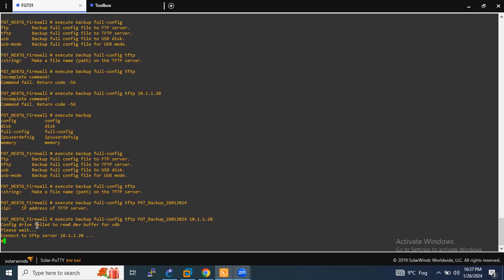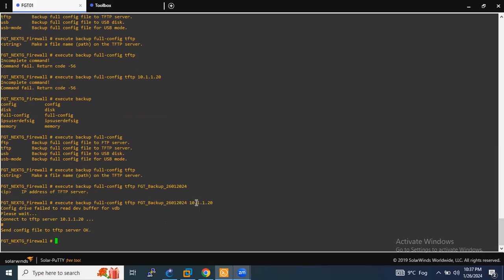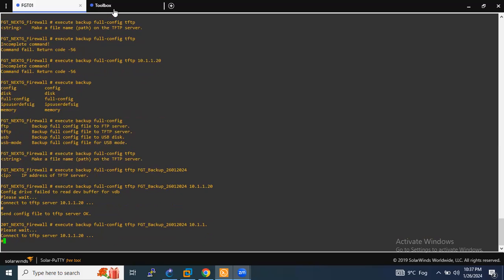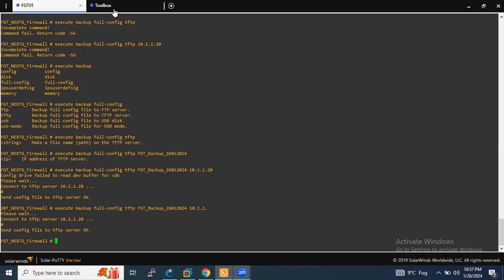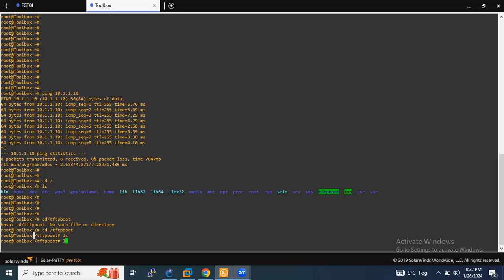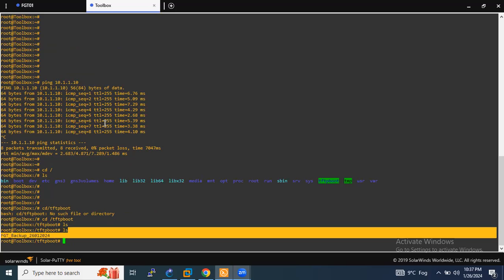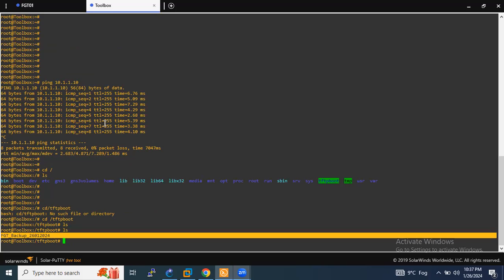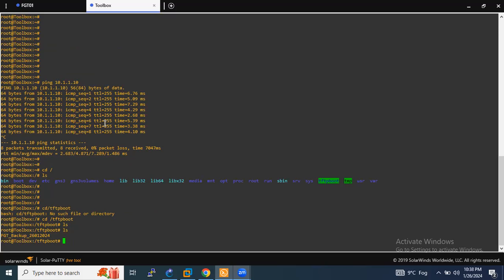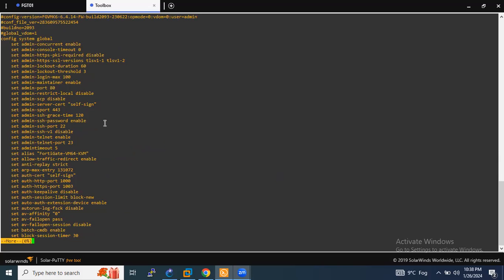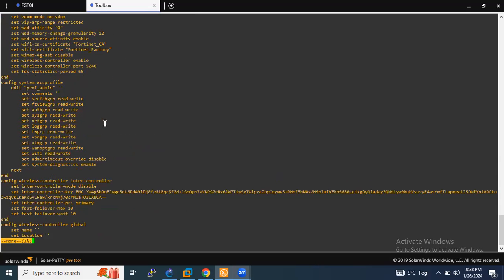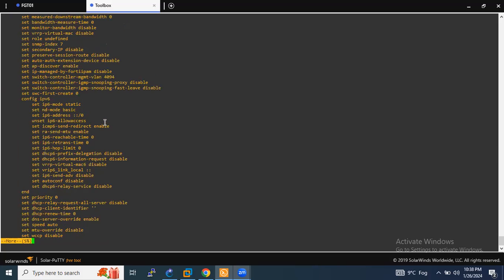As you can see, it connects to the TFTP server and sends the config. Let me check whether the backup configuration has been saved — I'll type 'ls' on the TFTP server. As you can see, the configuration has been taken from the FortiGate firewall and is now on the TFTP server. Let me open this configuration to confirm.